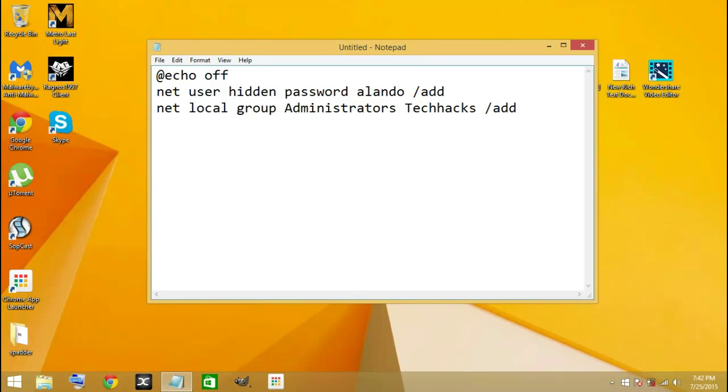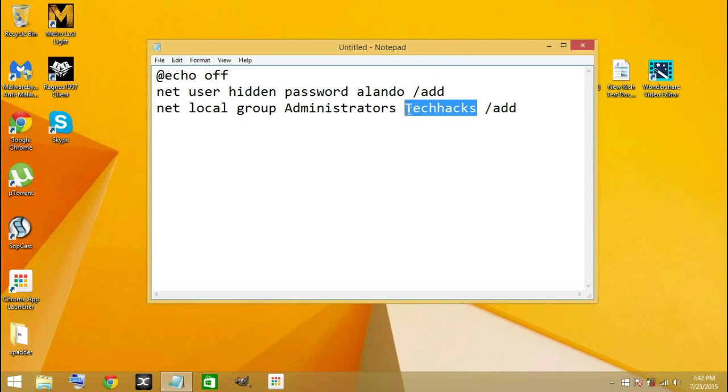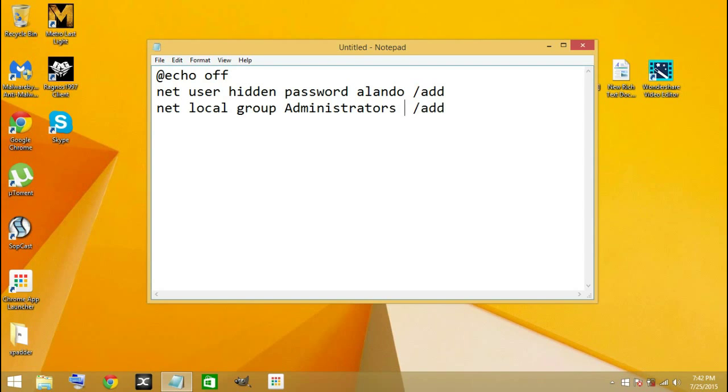After doing that, you go ahead and go to the second line and you erase 'techaxe' at the end there and put a username.